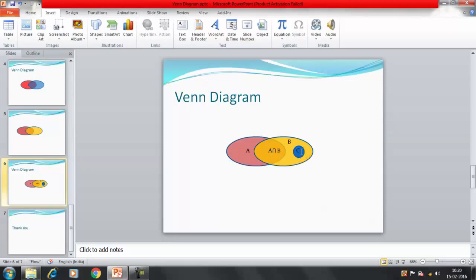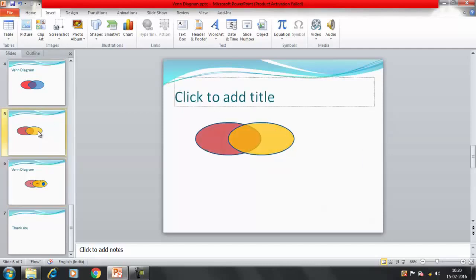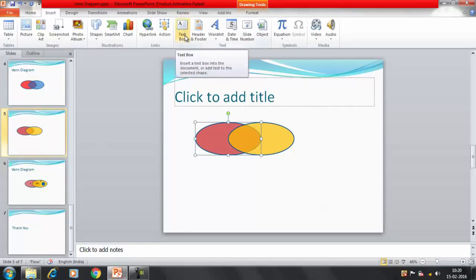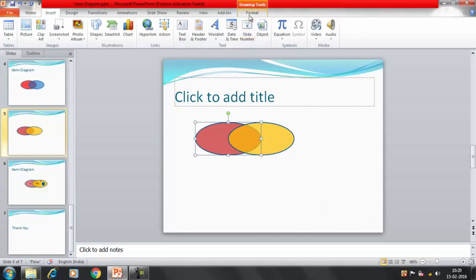I've already created a Venn diagram example where Set A, Set B, and A intersection B are represented, and there is also a subset represented as C. Depending on the diagram you want to create, you can use different shapes and create intersection regions. To write labels, you need to insert a text box — click on the text box option under Drawing Tools in the Insert tab.